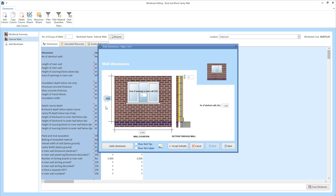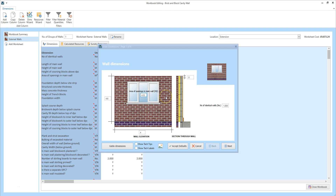I'm going to update the height of the wall again and change this to 4.6 metres. I'm going to set the length of the wall to 4 metres. And I'm going to type in an area of openings of 4.32 metres squared — that's the total area of the two 1800 by 1200 windows going into this wall. You need to enter the total area of openings: all of the windows, doors, and structural openings in the wall. Estimator Express then omits the brickwork, blockwork, insulation, plastering, and decoration from this area.